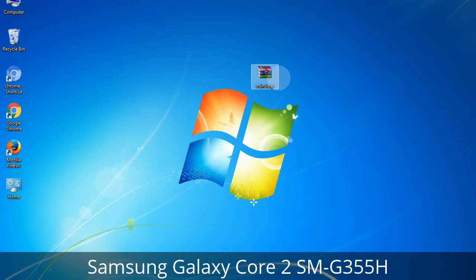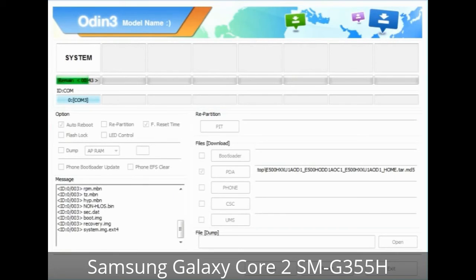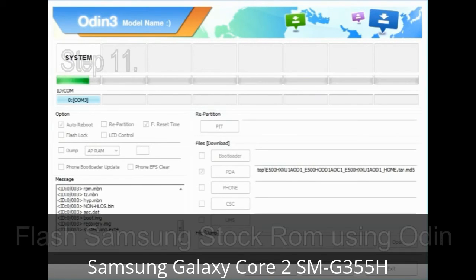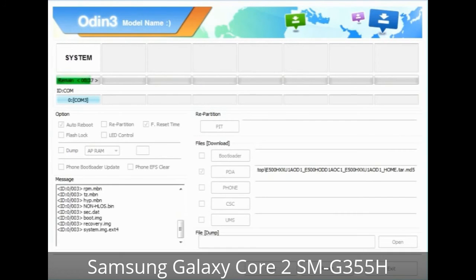Make sure that you do not mess up with the checkboxes. Step 10: Now click on the Start button in Odin to begin the flashing process. Step 11: Once you see the green 'PASS' message, remove the USB cable from the device. During this process, your device will restart automatically.